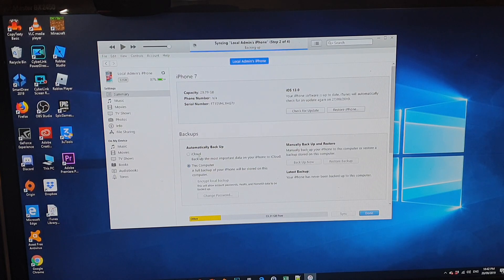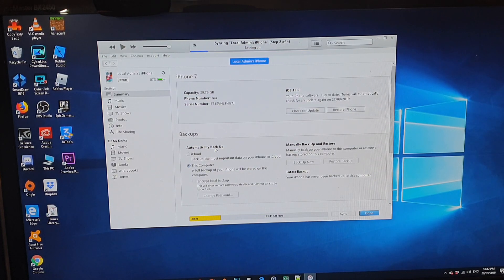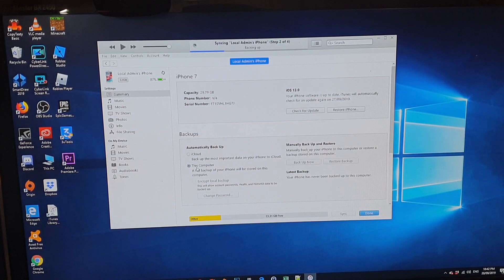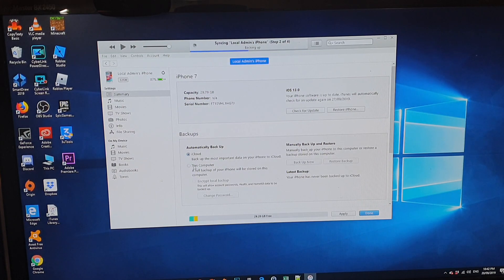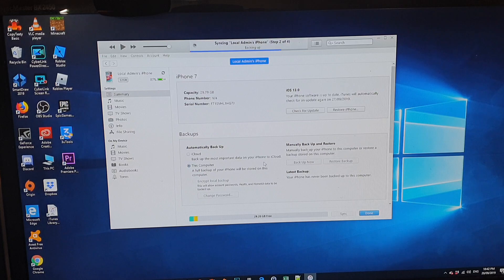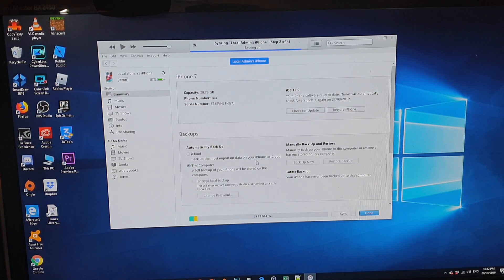So in here, you can see you got automatically backup. You got two options, iCloud and this computer. So in this video, we're going to choose this computer to backup to the computer.